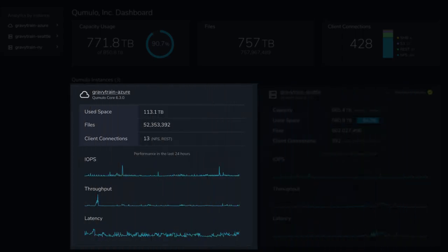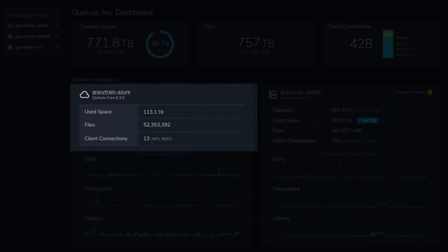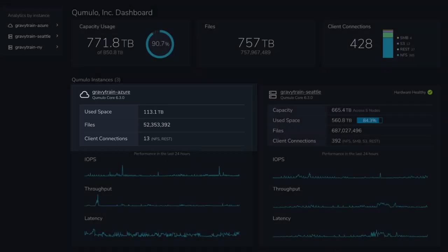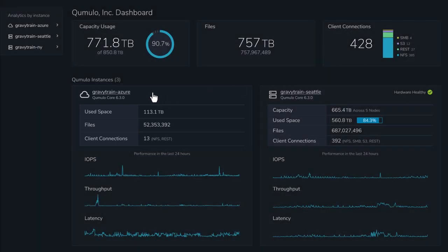Since Azure native Cumulo is a managed service, there's no hardware to monitor. And since capacity is completely elastic, it only needs to show what you're using.